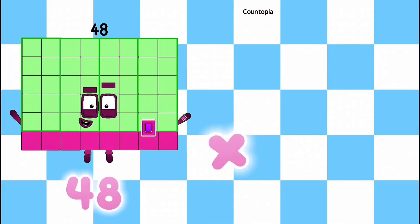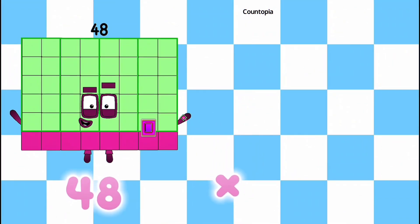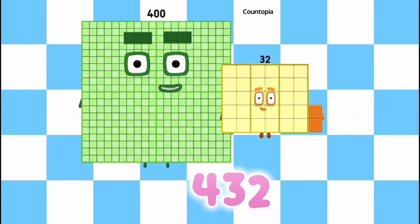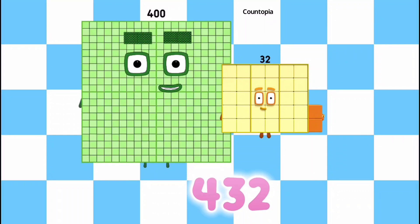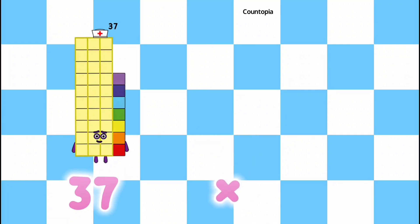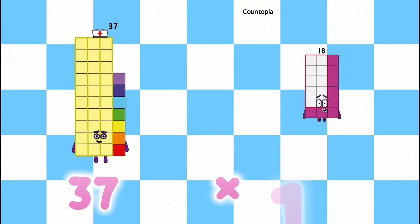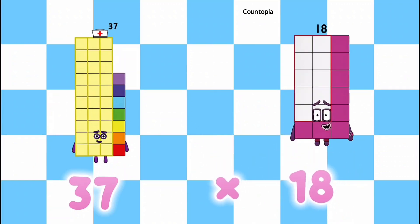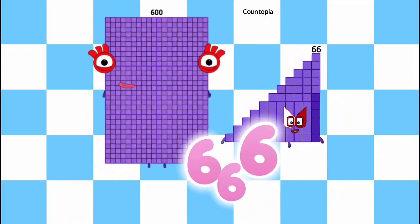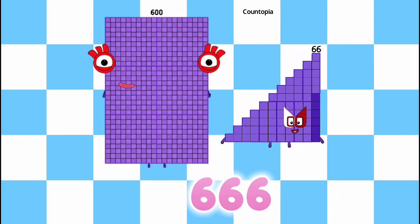48 multiplied by 9 is equals to 432. 37 multiplied by 18 is equals to 666.